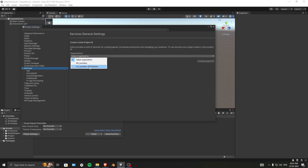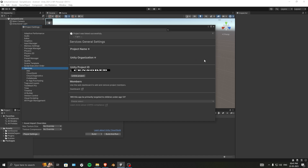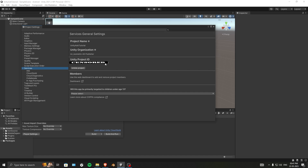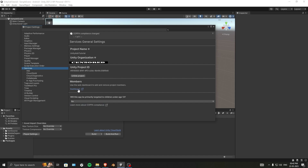Now I'll select my organization and create a Project ID. You can create a new one or use an existing project ID. It may take some time. Once done, you'll see 'project was linked successfully.' There's also an option to unlink the project. You'll be asked whether this app is primarily targeted at children — I'll say No — then save.